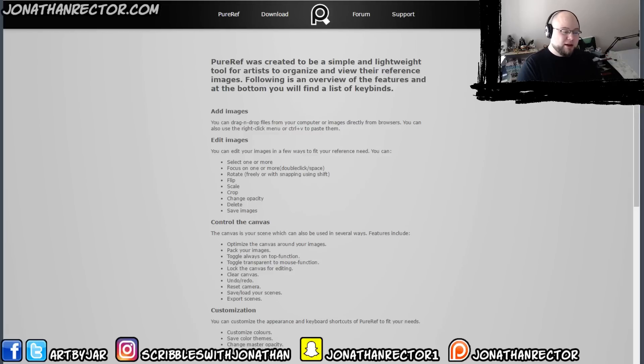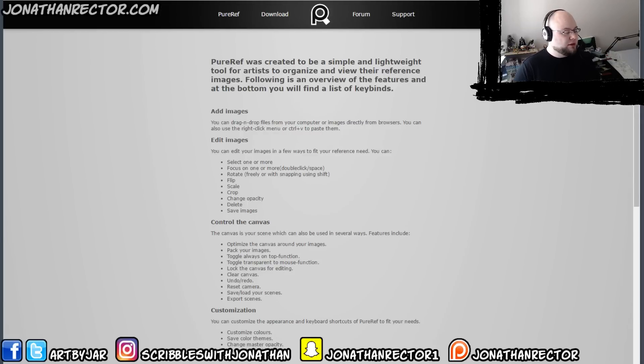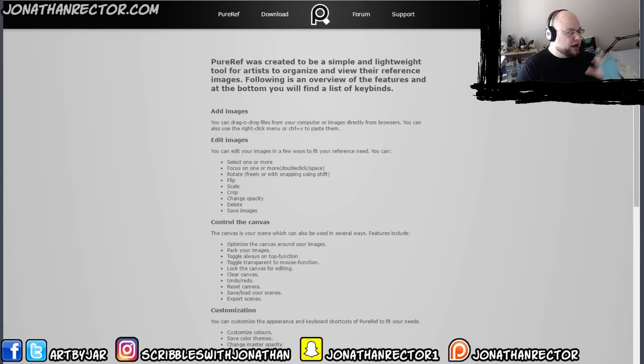It's free. But they also take donations as well. So I'm going to be donating to purchase it as well. So I just want to show you guys. You guys check this out.